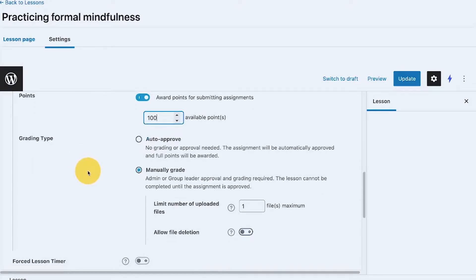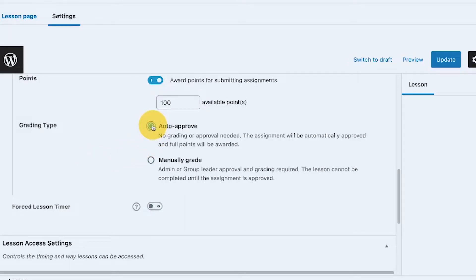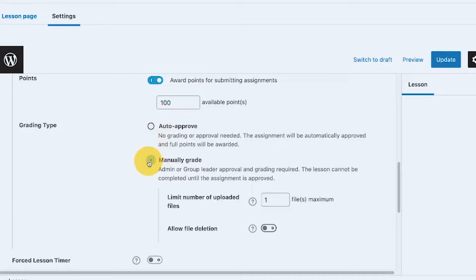All assignments need grading, and either an admin or a group leader can do that. There are two grading type options: auto-approved, where after the member uploads their assignment it is automatically graded as correct and full points are awarded; or manually graded, where an admin or group leader needs to approve the submitted assignment before it is marked as complete.